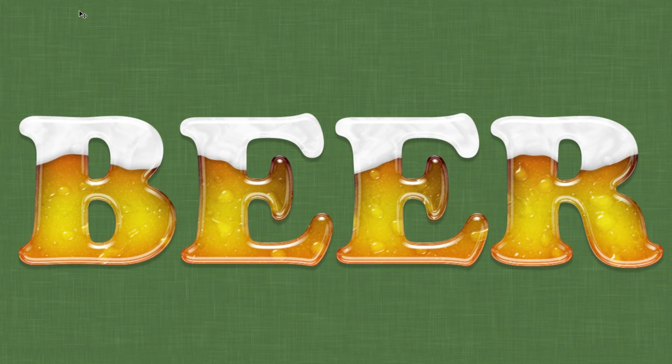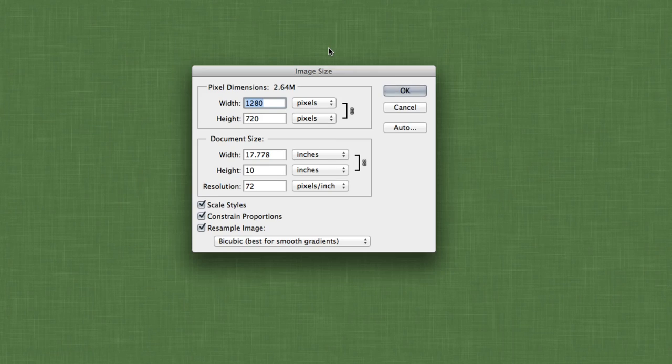This design can go in many directions, so make sure to experiment with the layer styles to get the exact result that you're looking for. The first step, as always, is to create the document. The size is completely up to you, but I'm using my standard 1280 by 720 pixel document. For the background, I put together a quick green linen texture.